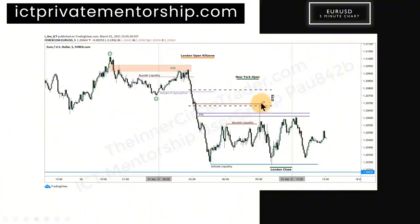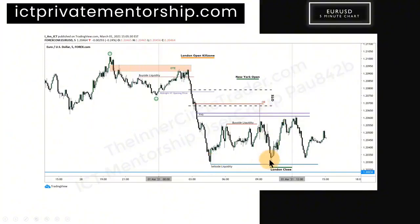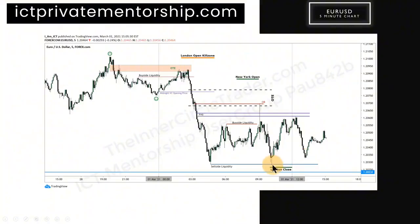Buy-side liquidity pool resting above these relative equal highs — it trades back up again. What is it doing? It's taking stops opposed to the direction we think the market's going to go. We have the initial low of the day here which sells out liquidity, trades down below and taps that, then comes back into consolidation, taps the fair value gap discount, sells off again, and falls short of running out the lower low that was formed in London close.